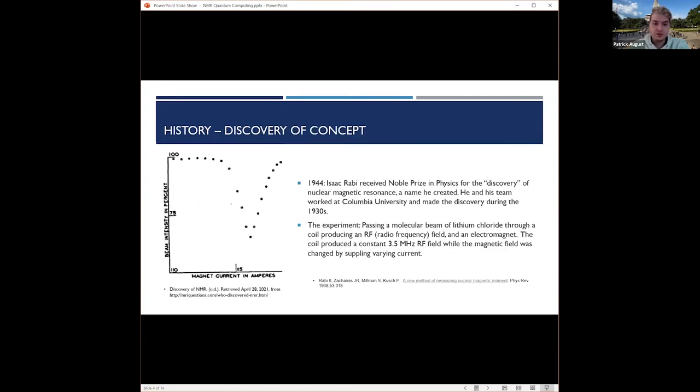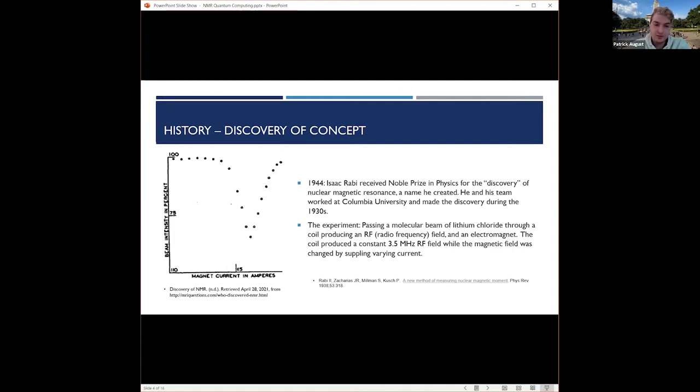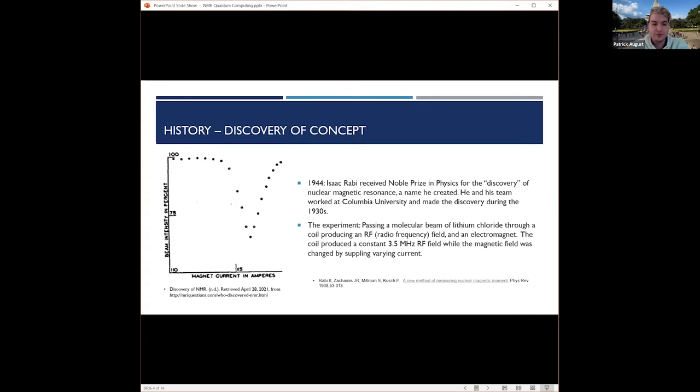Isaac Rabi is considered to have discovered nuclear magnetic resonance in the late 1930s with his research team at Columbia University. They passed a molecular beam of lithium chloride through a coil producing an RF field, also through an electromagnet. The magnetic field was then slightly oscillated while the RF field was constant. With this, they saw that when the magnetic field was oscillated at the right angle to the constant RF field, the magnetic moments and hence their nuclear spins would reorient whenever the magnetic field frequency was near the Larmor frequency of the nuclei.